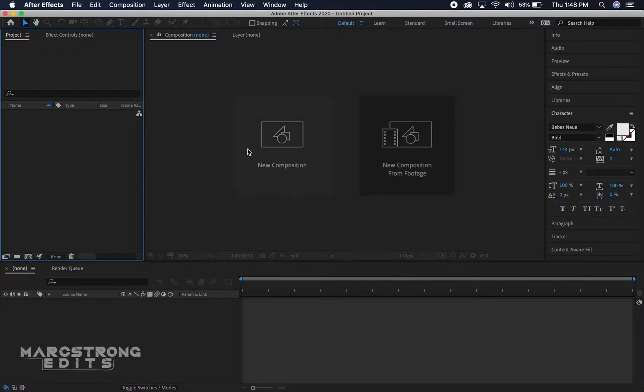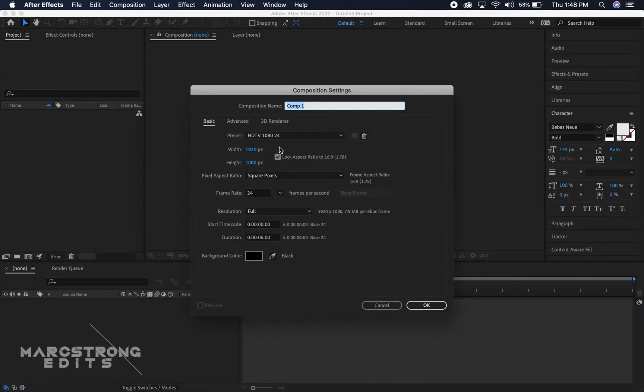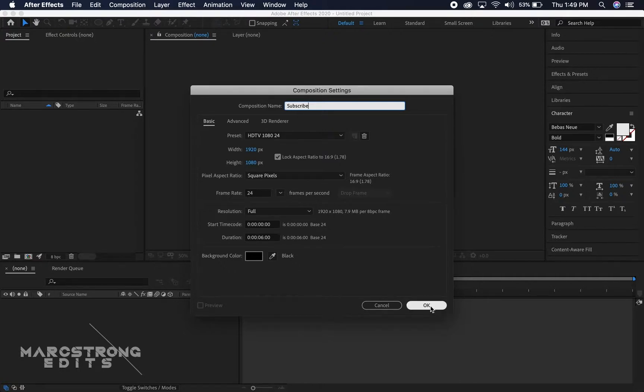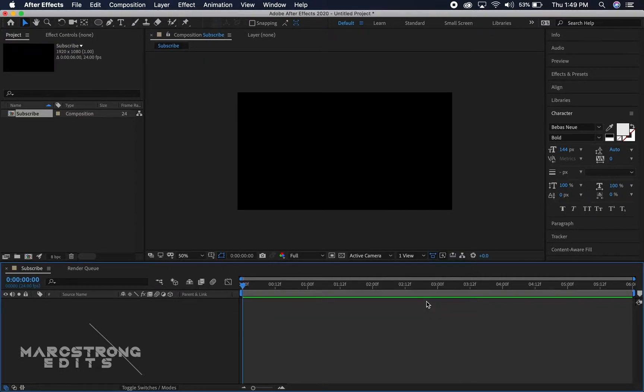We'll go ahead and start by creating a new composition and we'll name this subscribe. I'm gonna have my frame rate set to 24 frames and the duration will be six seconds and we'll hit OK.